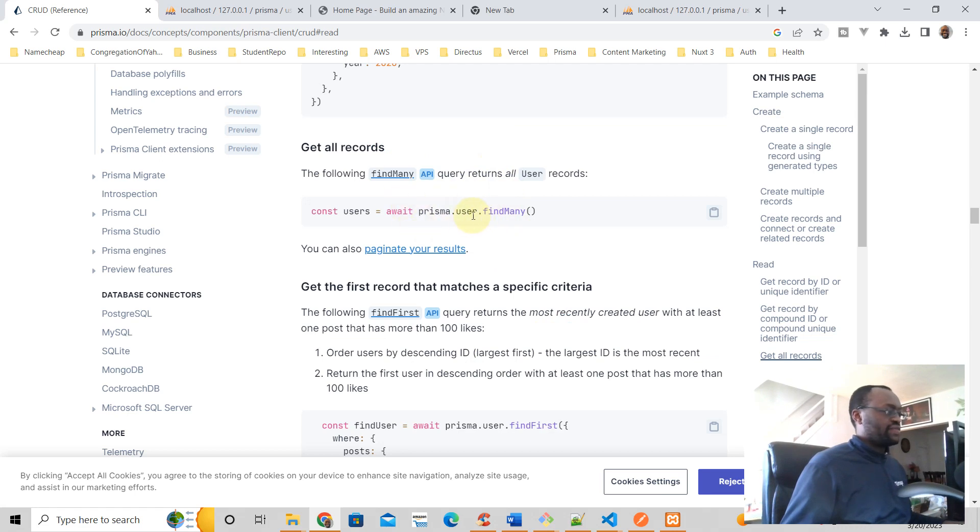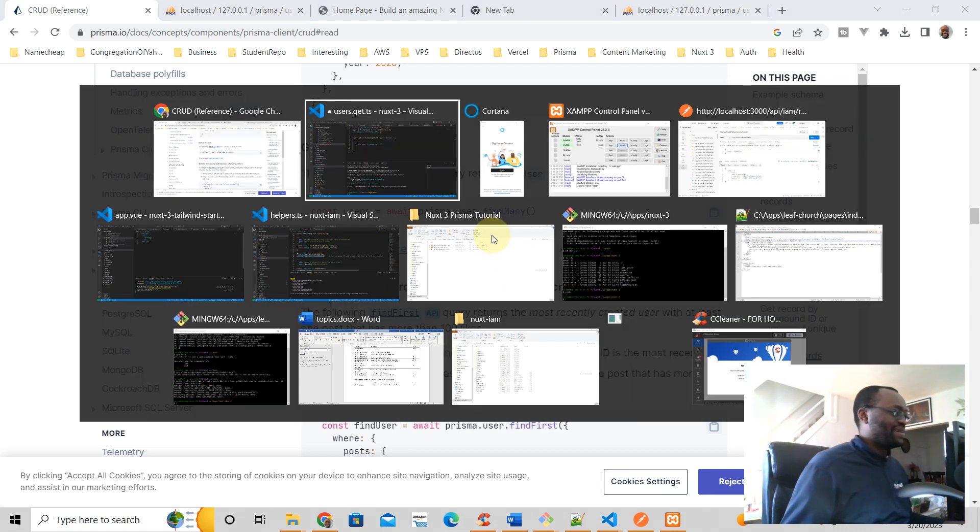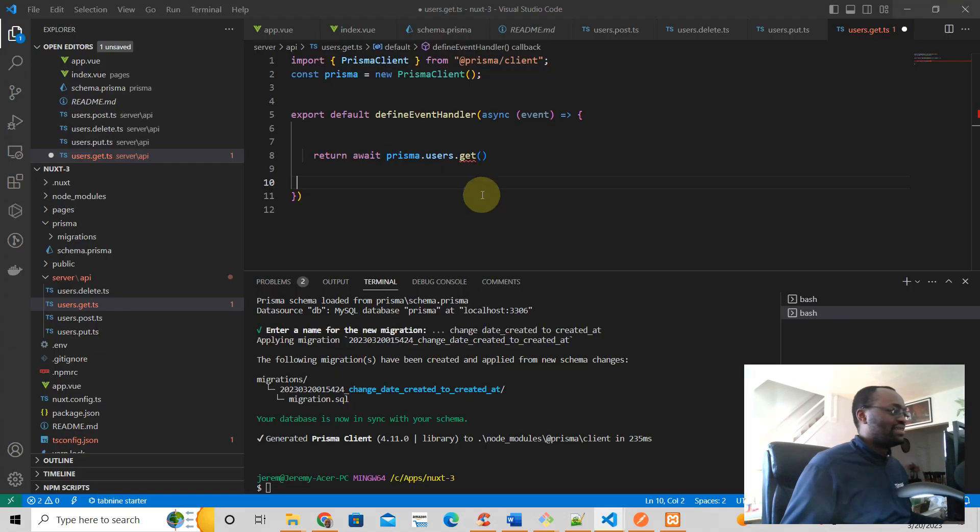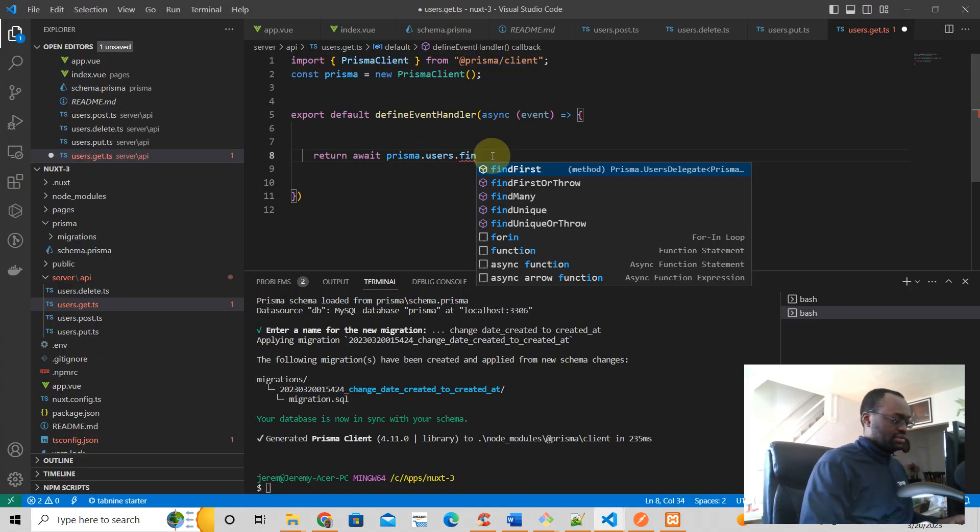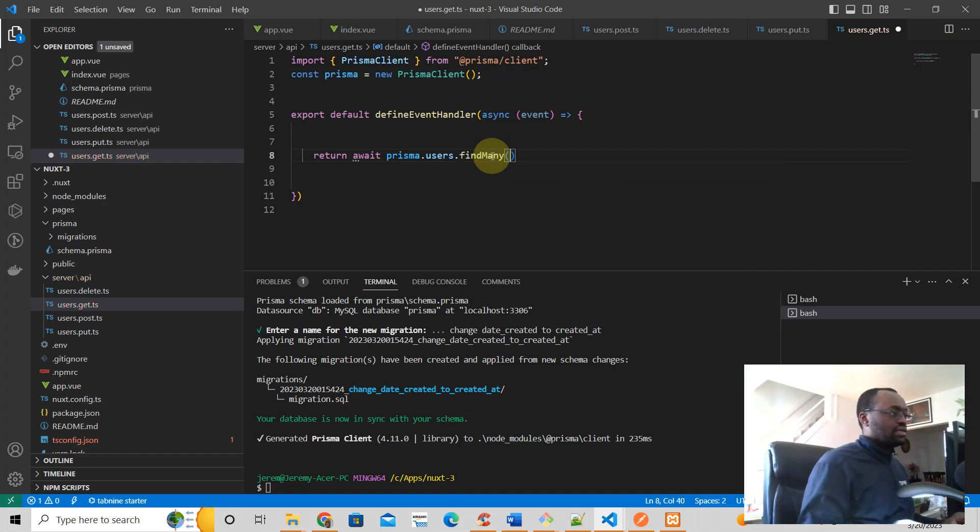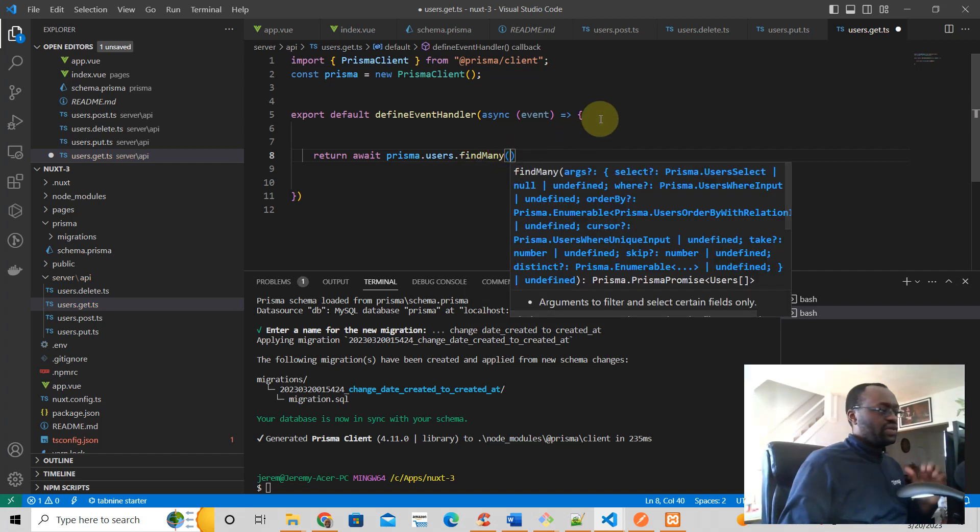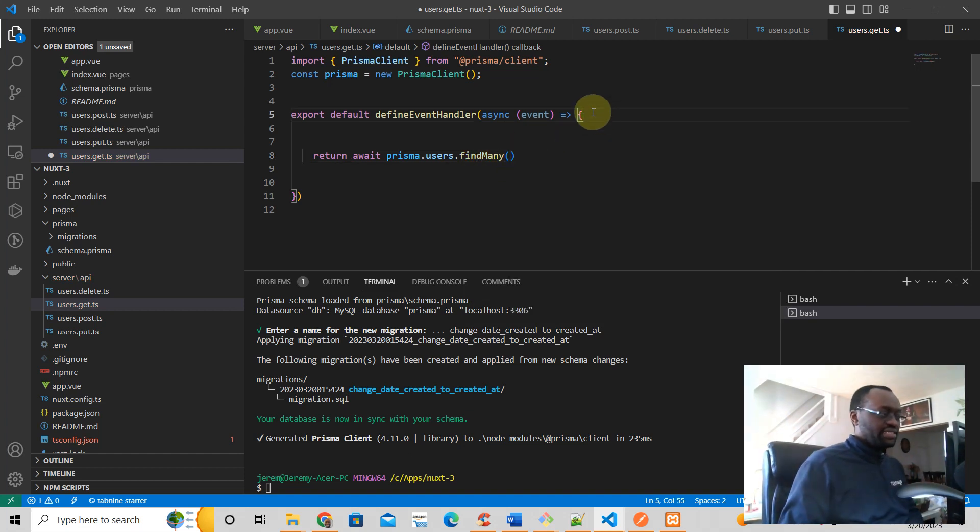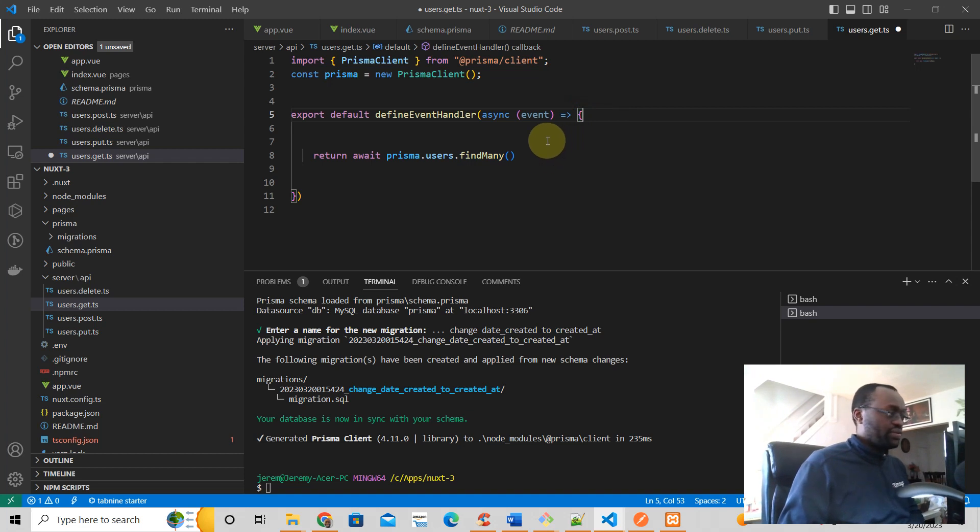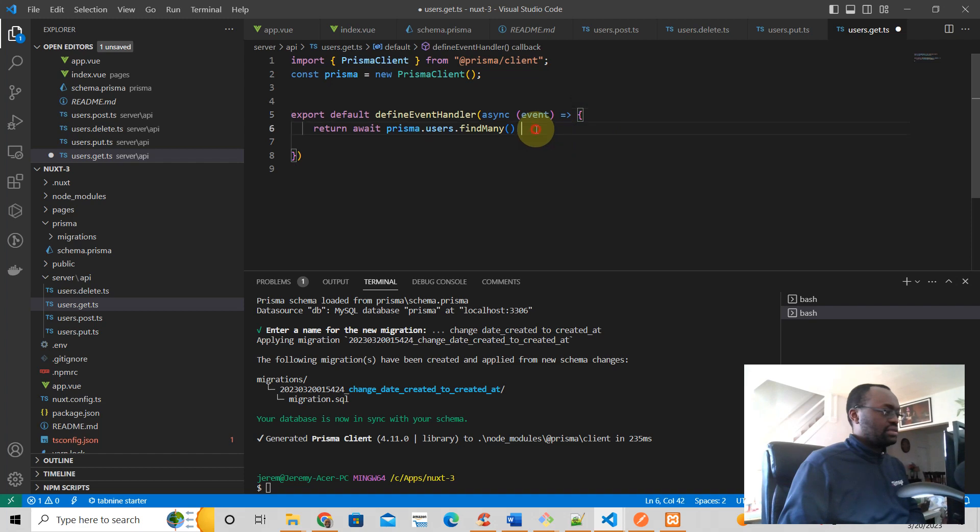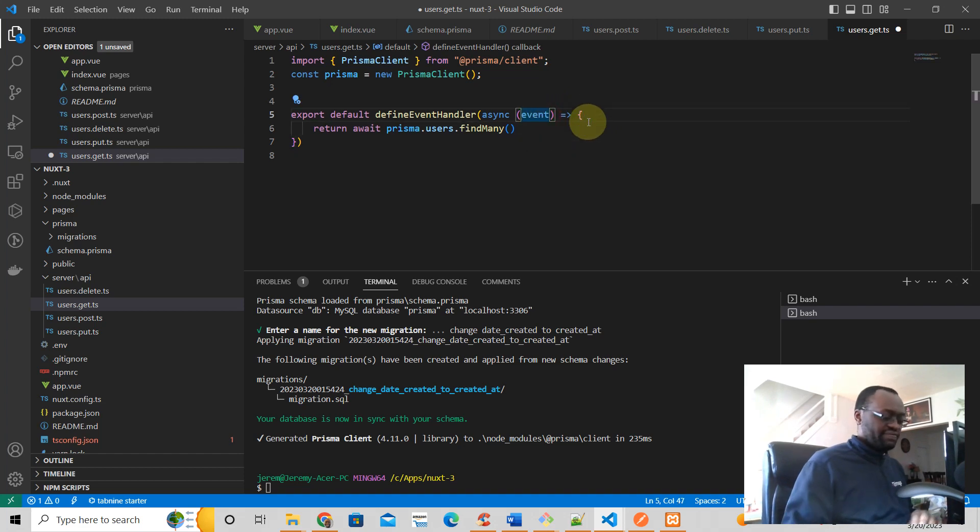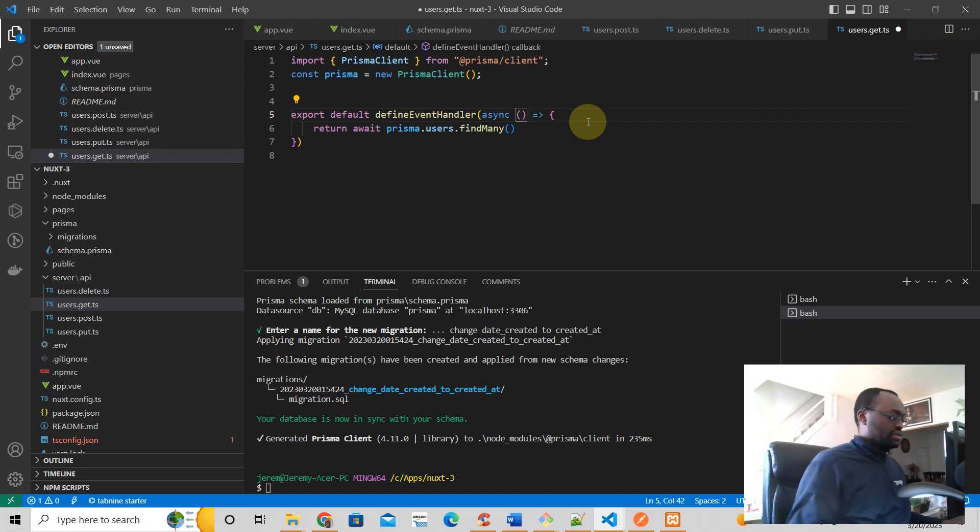It's just a find many, okay, users.findMany. Oh yeah, yay. So here we know that Prisma is just going to return an object, so that's why we can do this. And then we actually don't need this event object.